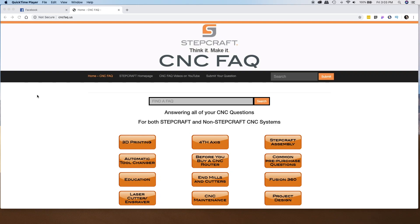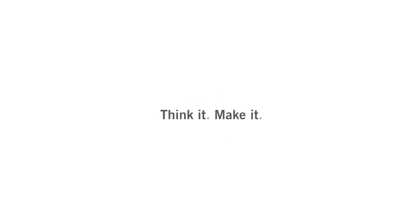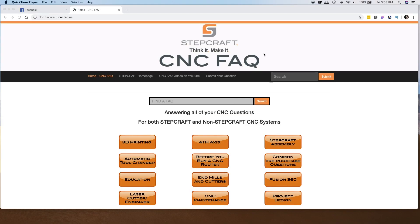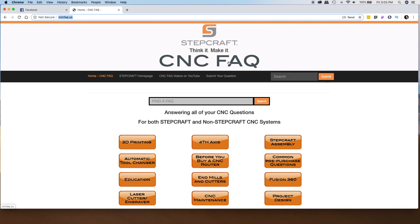In this video, I wanted to quickly show you a resource that's available that maybe many of you don't know about. We have created a website called CNCFAQ. This site's been around for probably two years now. You can reach it by going to cncfaq.us.